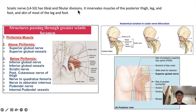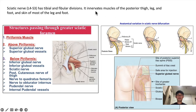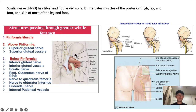The sciatic nerve has tibial and fibular divisions encompassed by a common sheath. The sciatic nerve innervates muscles of the posterior thigh, leg, and foot, as well as the skin of most of the leg and foot. You can review the structures passing through the greater sciatic foramen — the piriformis muscle is an important landmark because above the piriformis you have the superior gluteal nerve and vessels, and most other structures pass below the piriformis, notably the inferior gluteal nerve and vessels and the sciatic nerve.